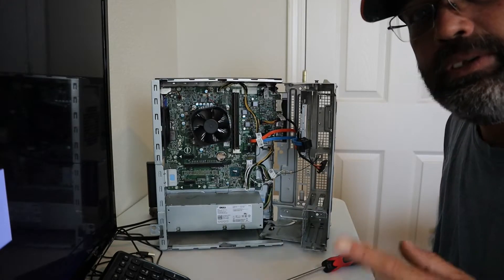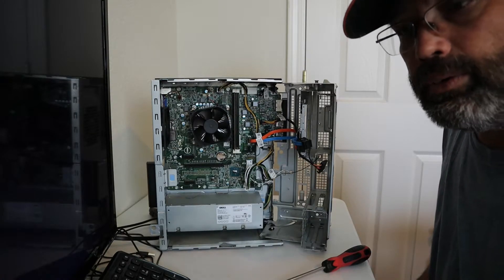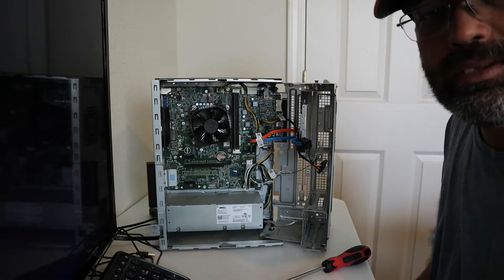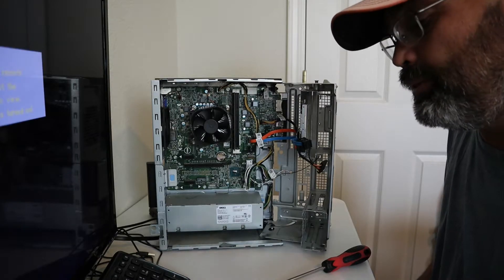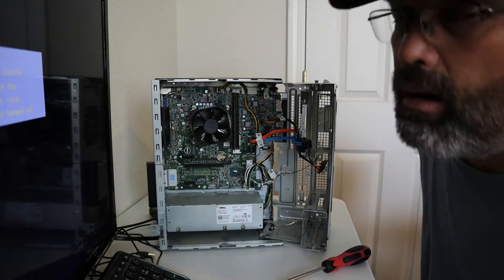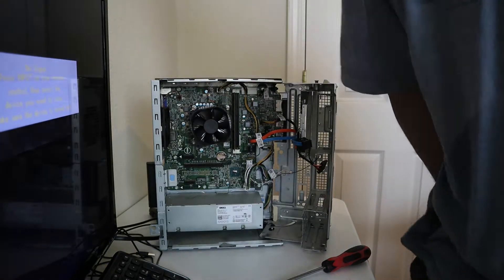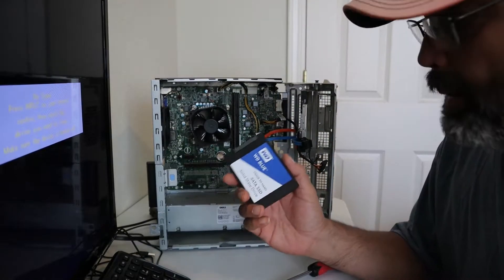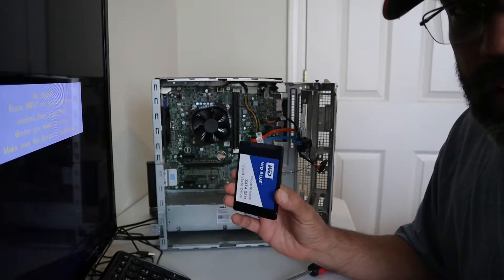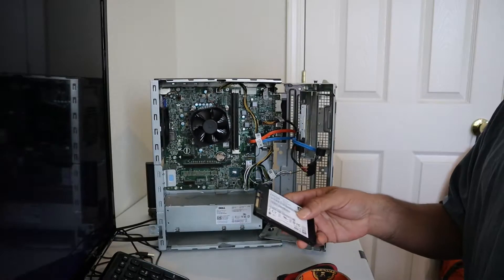Before you do this, make sure you transfer all your pictures, documents, important stuff over to either a thumb drive or an external hard drive. So now we have to find a place for this SSD from Western Digital.